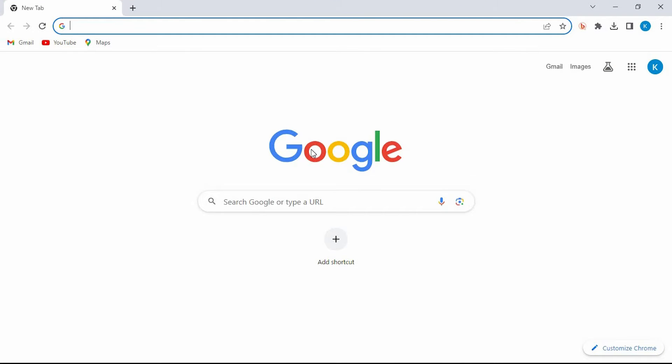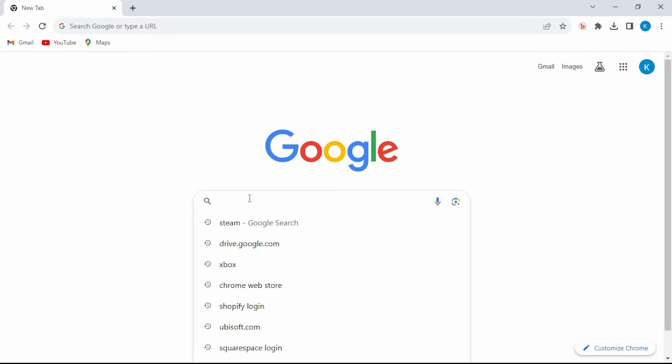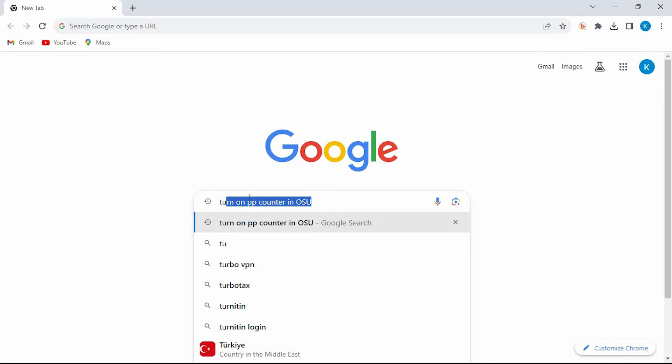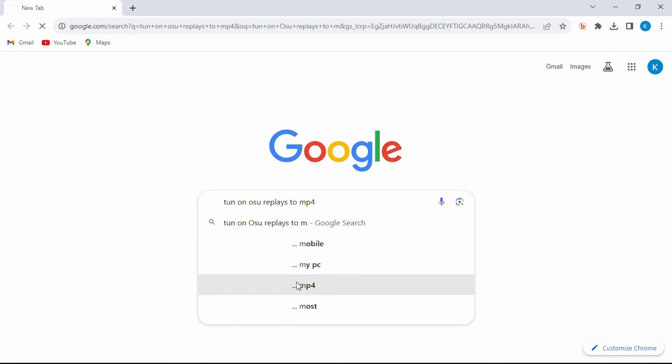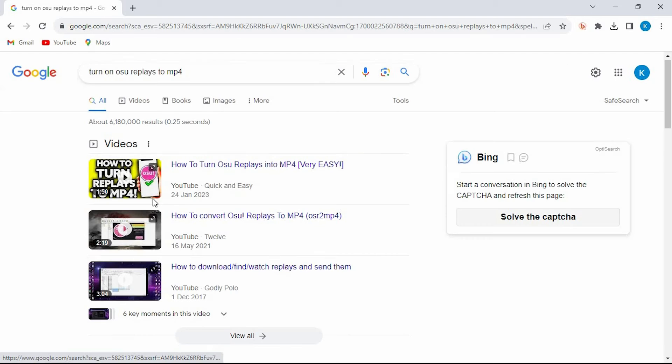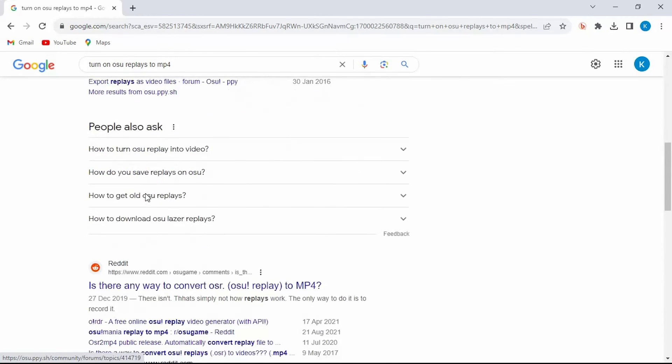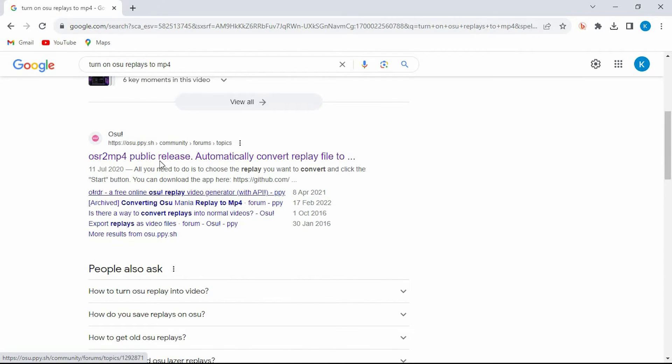Once in here I'll just paste this statement: turn OSU Replays into MP4. You can now scroll down to where we have OSU. Just click on this link to open it.